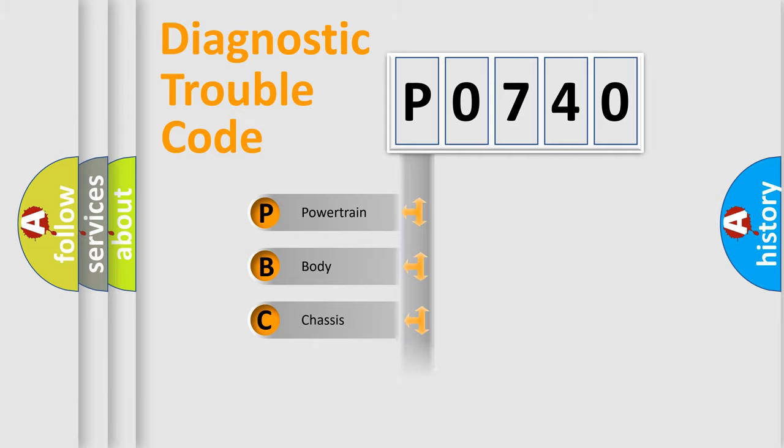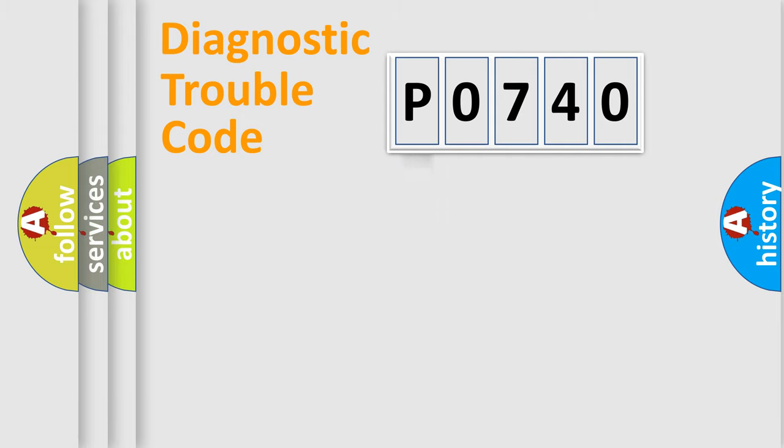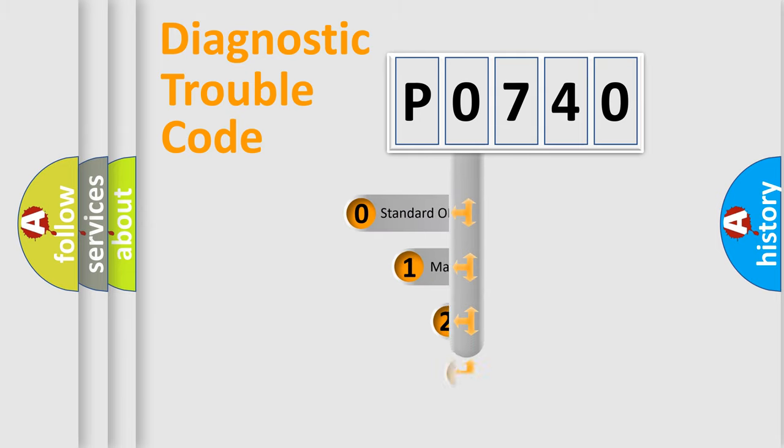Powertrain, Body, Chassis, Network. This distribution is defined in the first character code.